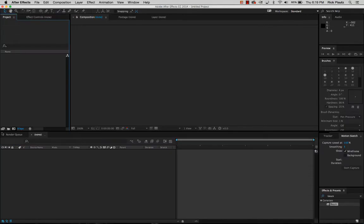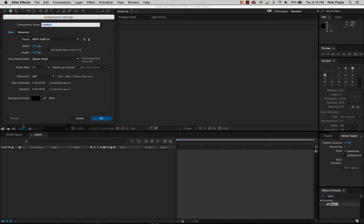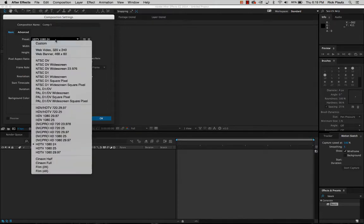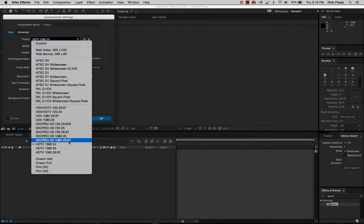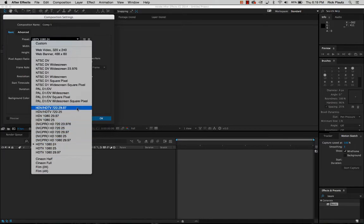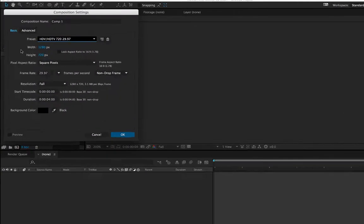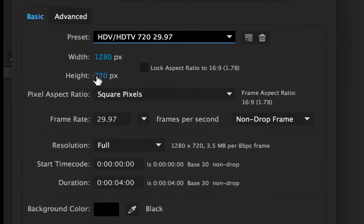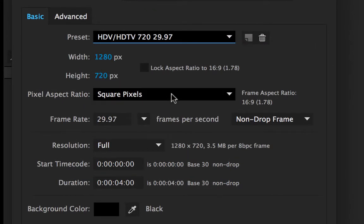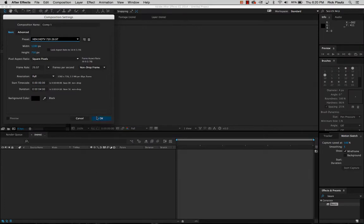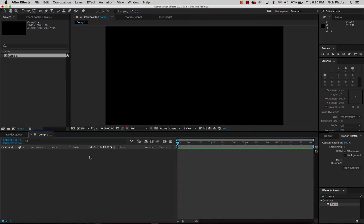So the first thing I'm going to do is make a new composition right here, and I want to do the preset right here, 720 at 30 frames per second. As you can see the width and the height right here is a 720 HD composition at four seconds long. That's just fine enough.